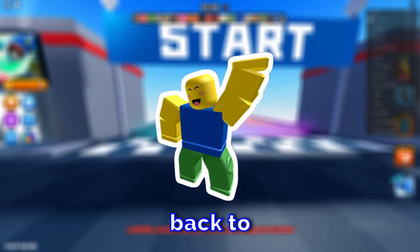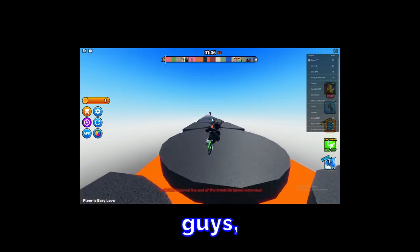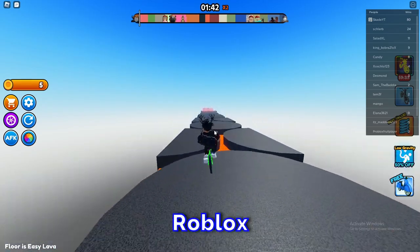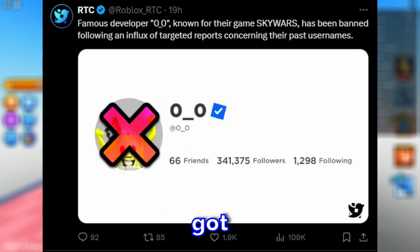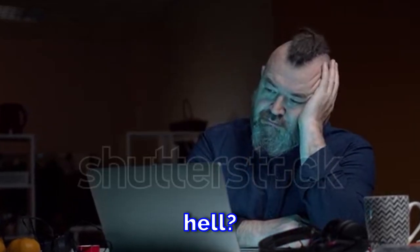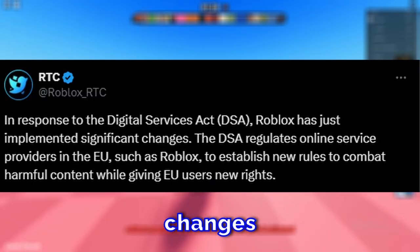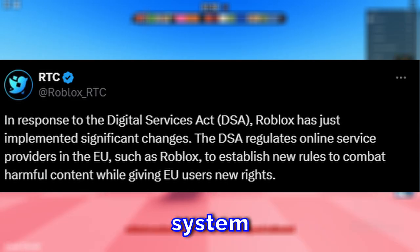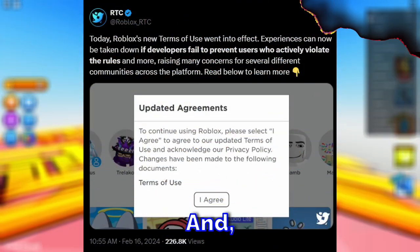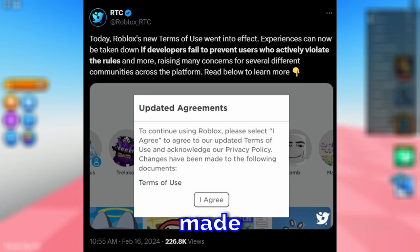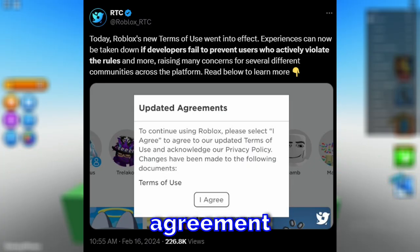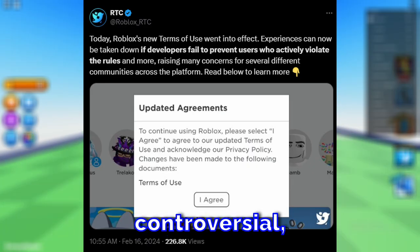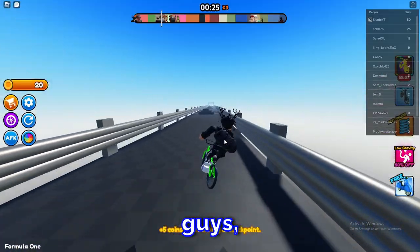Welcome back to another video. For today we have some crazy Roblox news: a famous Roblox developer just got banned, Roblox made huge changes and improvements to the moderation system for EU players, and Roblox just released a new Terms of Service that's leaving a lot of people confused and a bit nervous because it's a bit controversial.